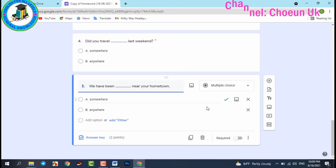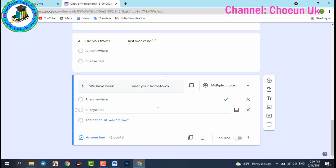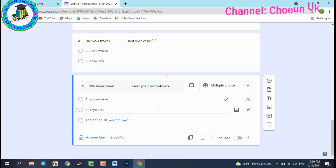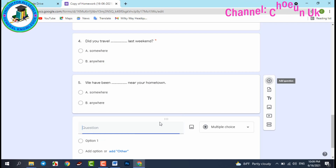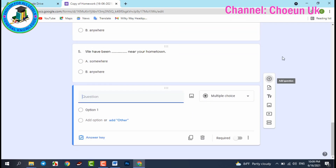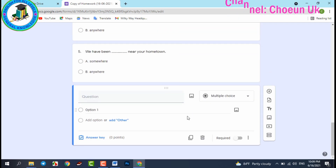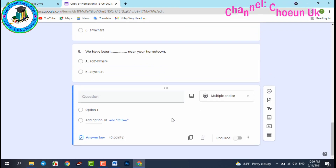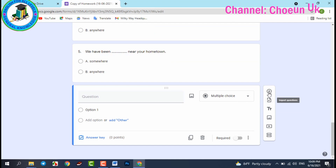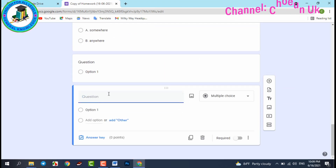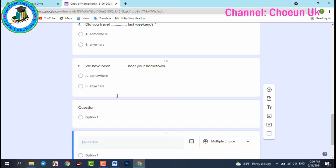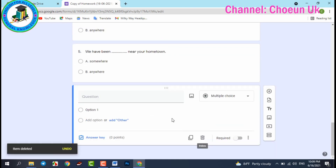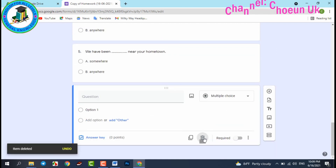If you have more questions you can add more sections. You can also click here to add more, or if you want to delete a question, click delete.